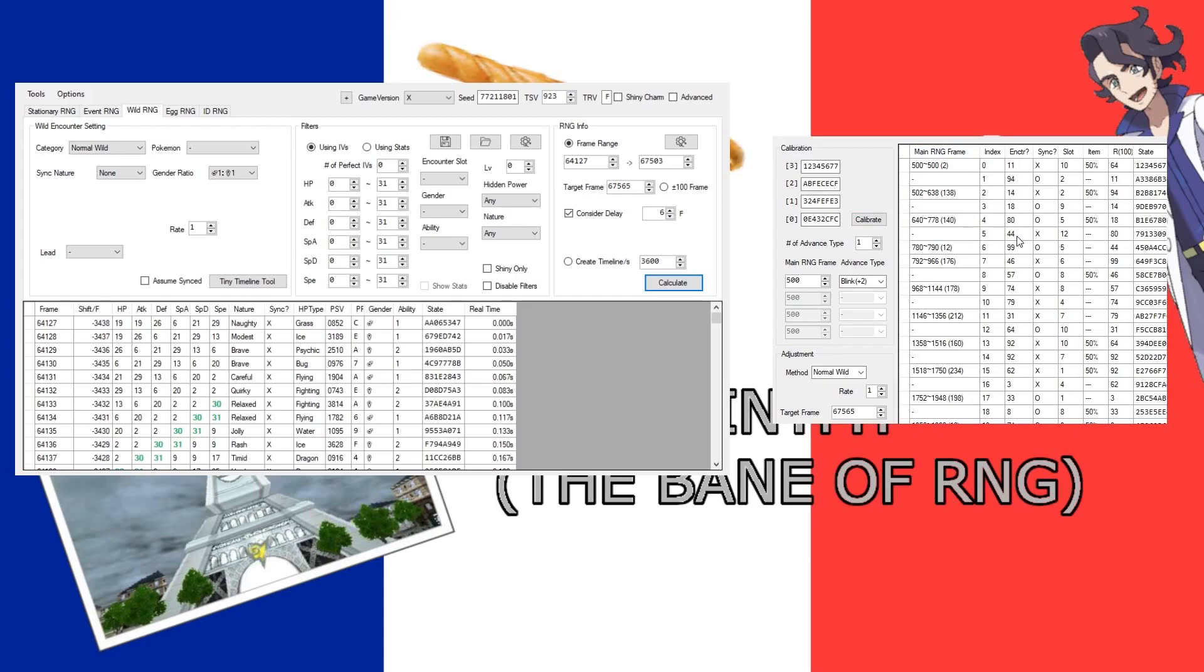and that controls a lot of things. It controls your encounter slot, whether or not you'll actually have an encounter. It'll control what encounter slot you get.